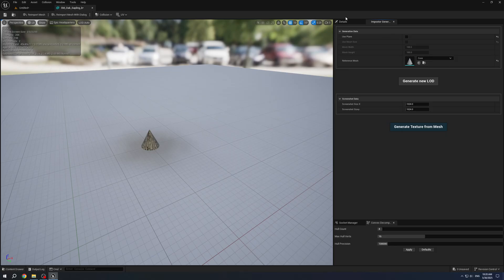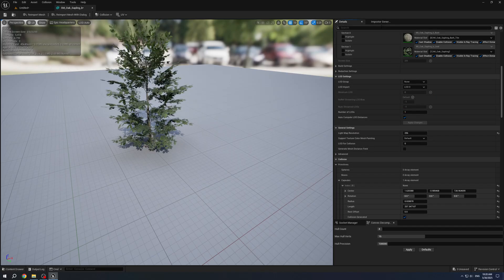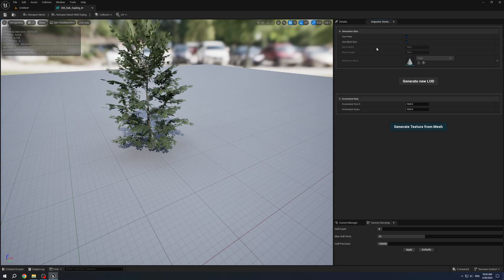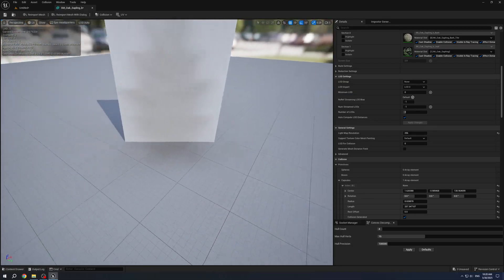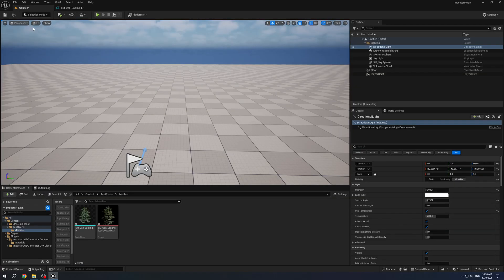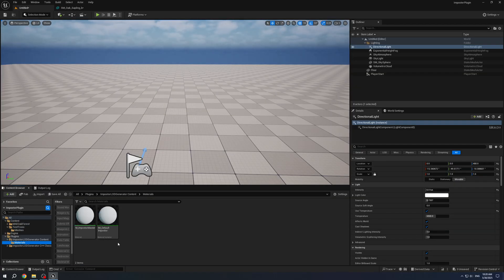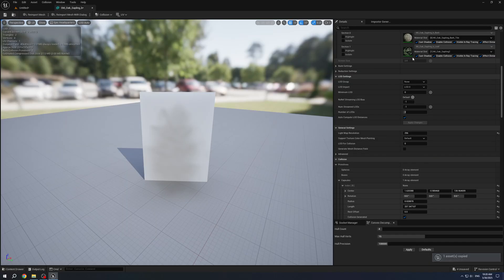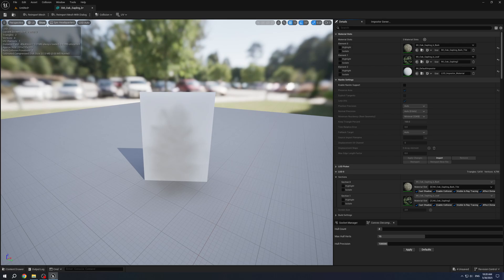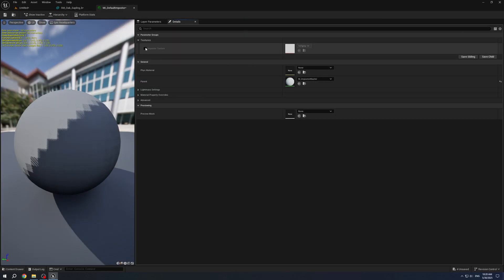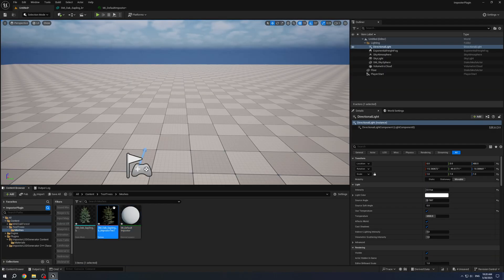I will go back to Plane, we'll use default size. What we should do next: in the Plugins Content Folder we have Materials. I will use Material Instance, copy and paste. I will set this material and I will set a Texture that we generated previously.